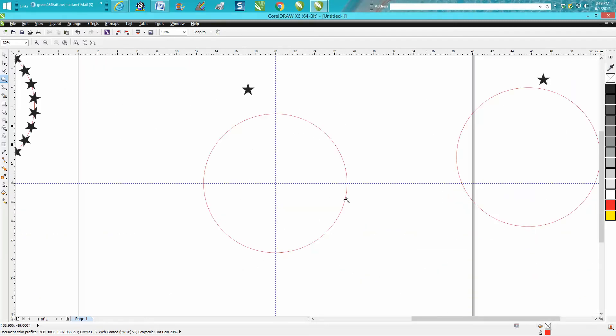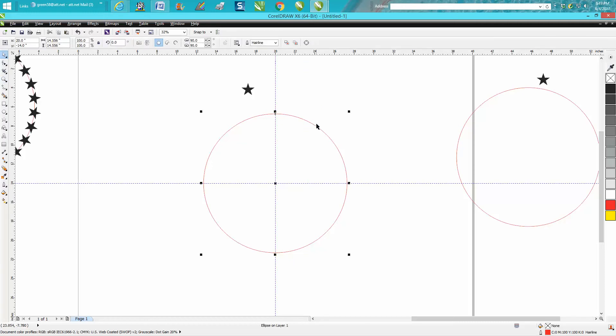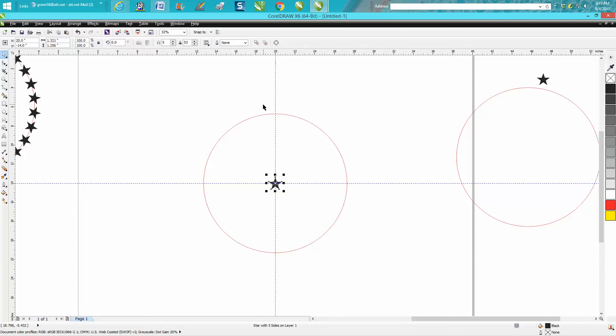So I've got a circle, I've got my indexing lines, and all I have to do is hit P on the keyboard to put them in the center. I know my circle's in the center. I'm going to hit P on the keyboard and put that in the center.